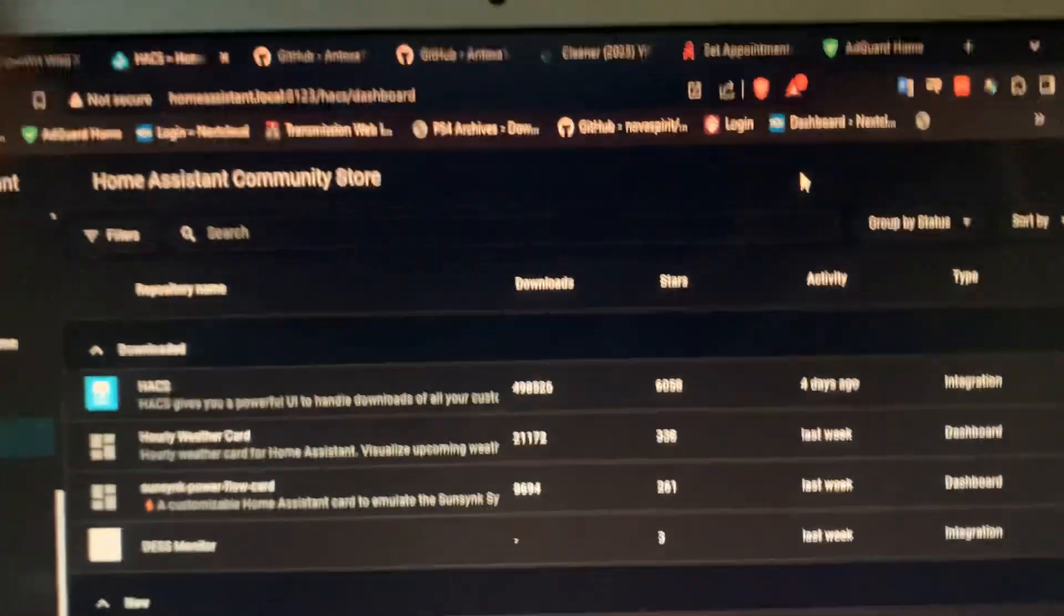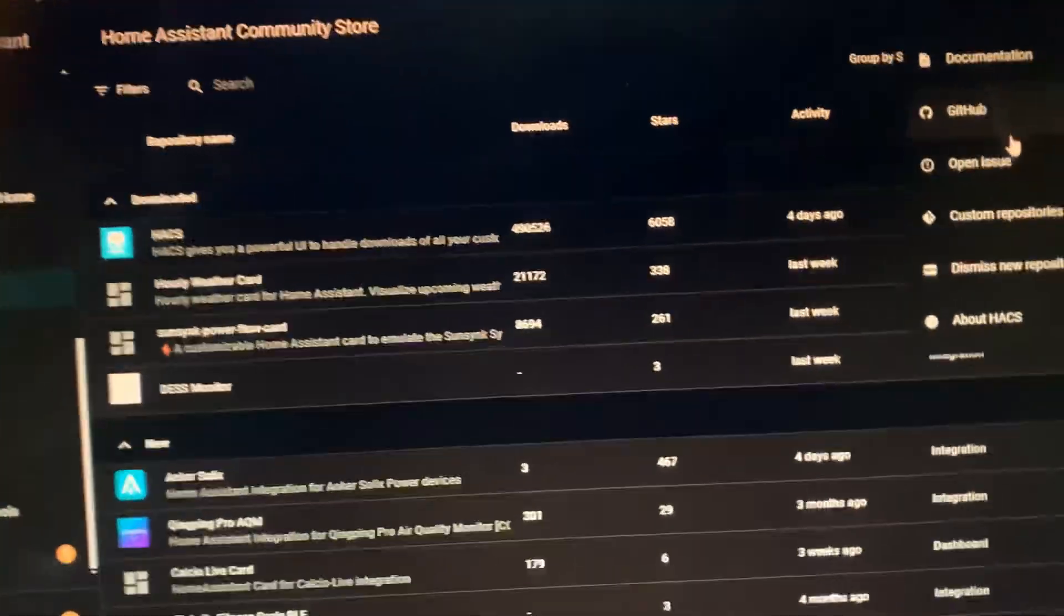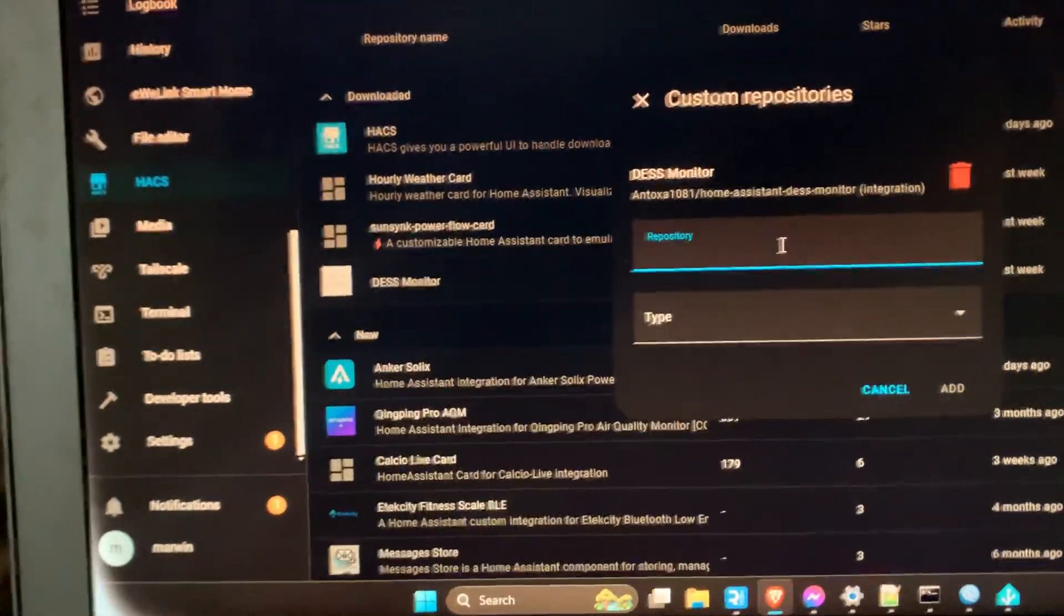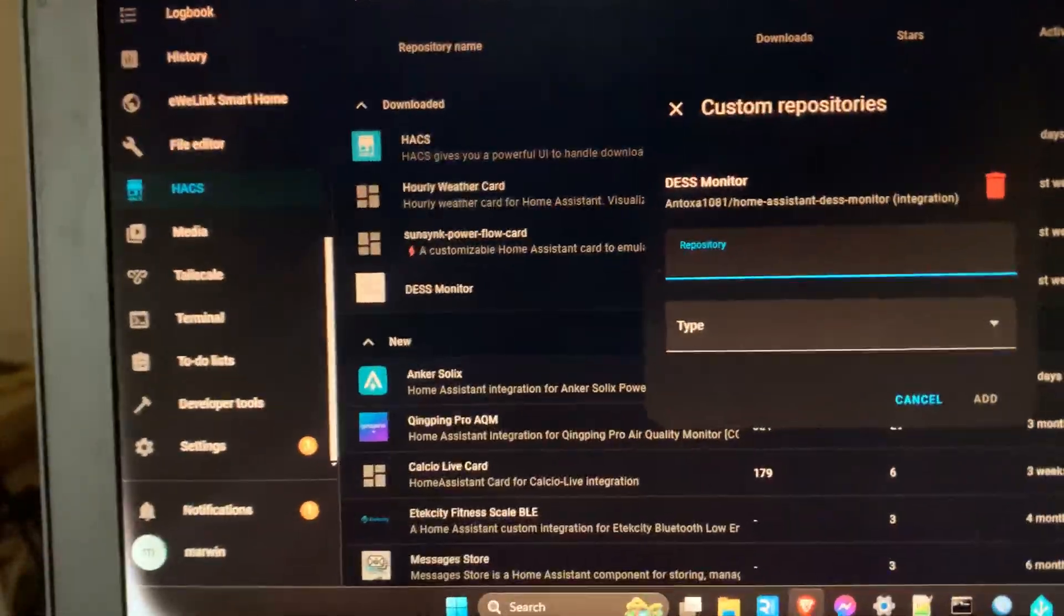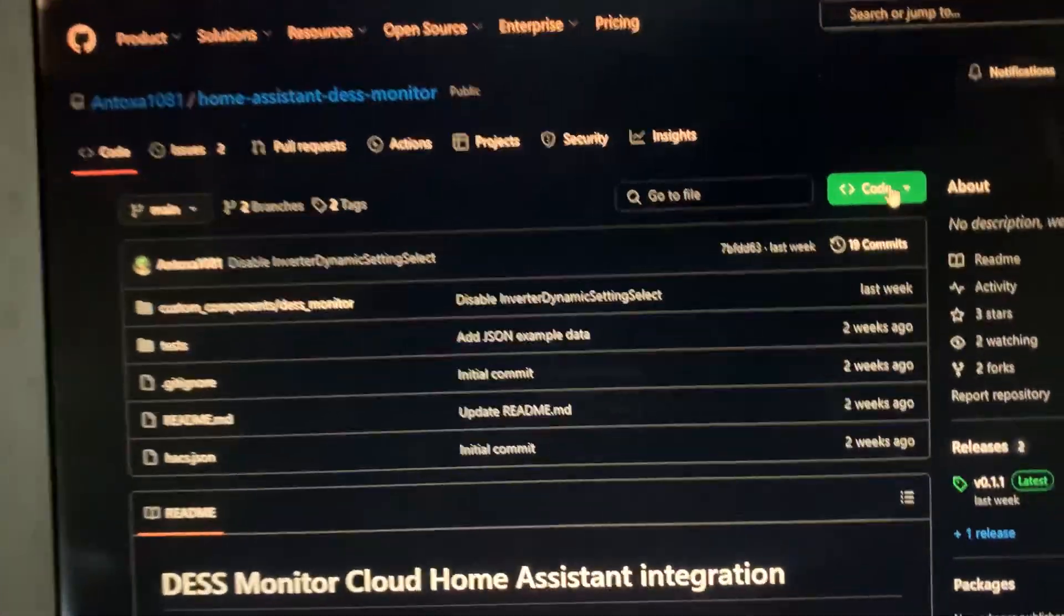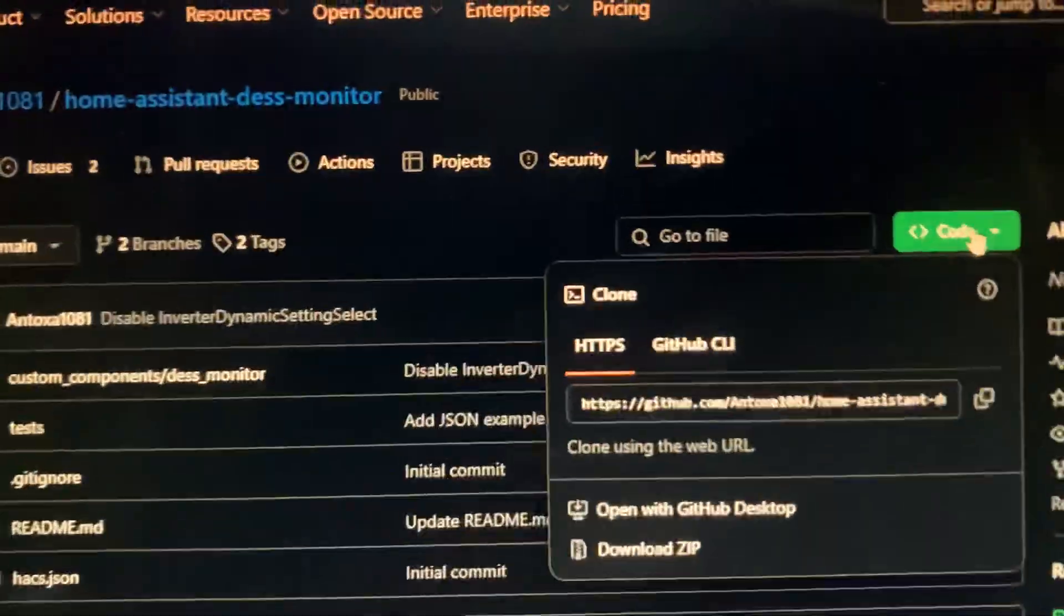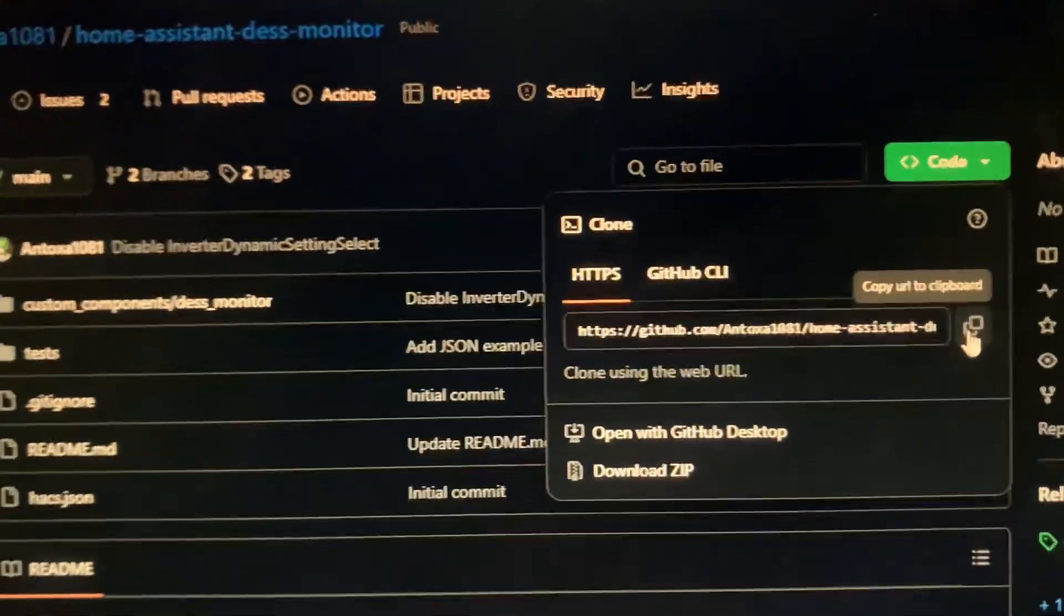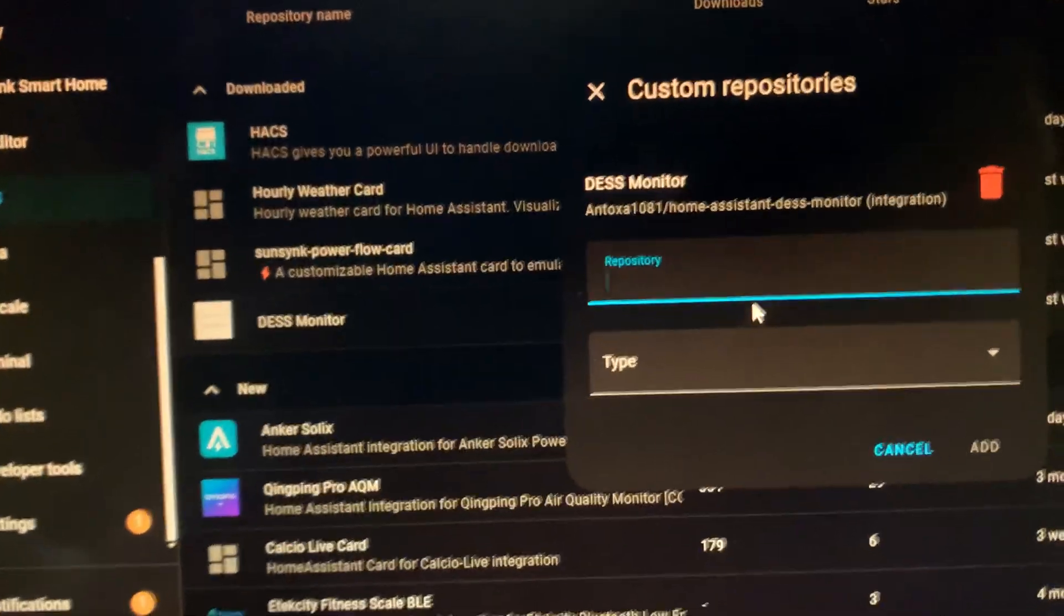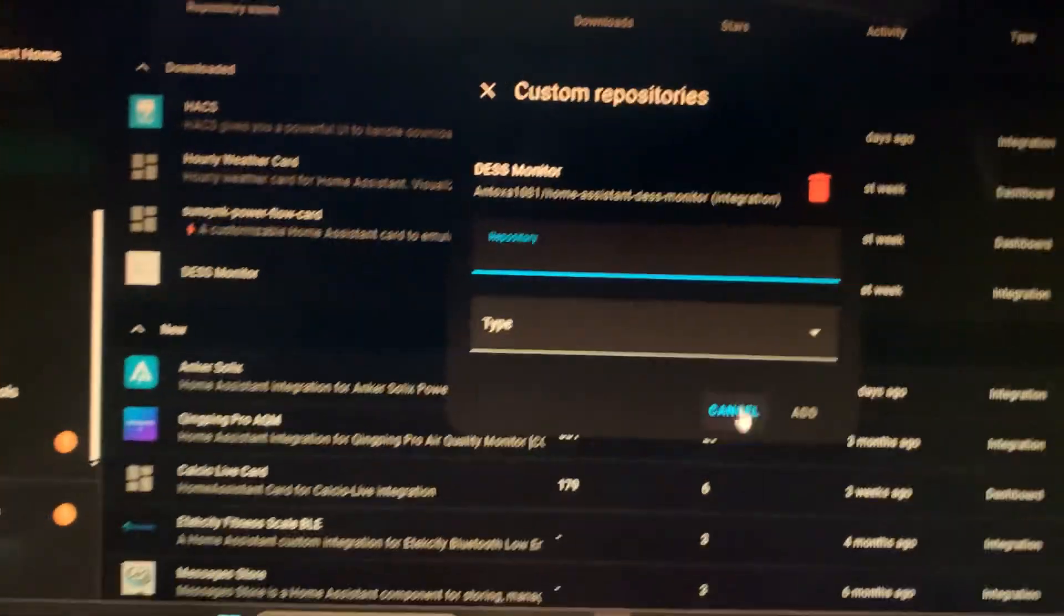You have to go to custom repository, and then you paste the repository here. This HTTP one - you copy this and paste it here, and it will be like this custom.